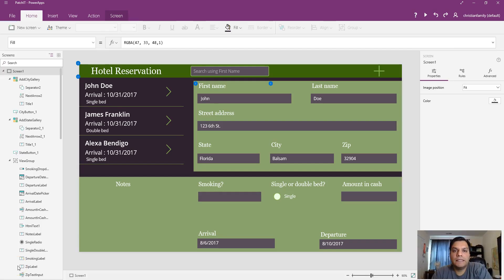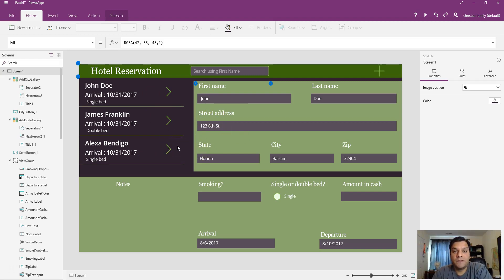Hey everyone, this is Daniel. In this video we're going to see how we can use the patch function to save your items to a SharePoint list, especially when you are trying to build a custom Power App from scratch. Here's the demo that I've already built, but before we dive into that I want to show you the SharePoint list I've created.